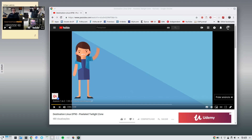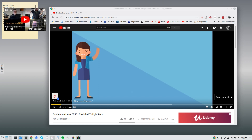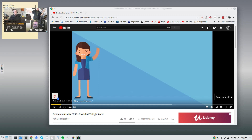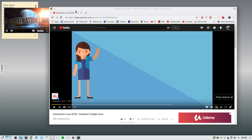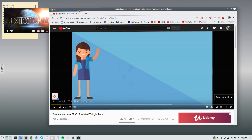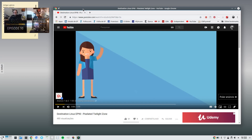I can move it around, I can resize it and so on. And if I click on the X mark here, I close the window and then I can just watch the video there.